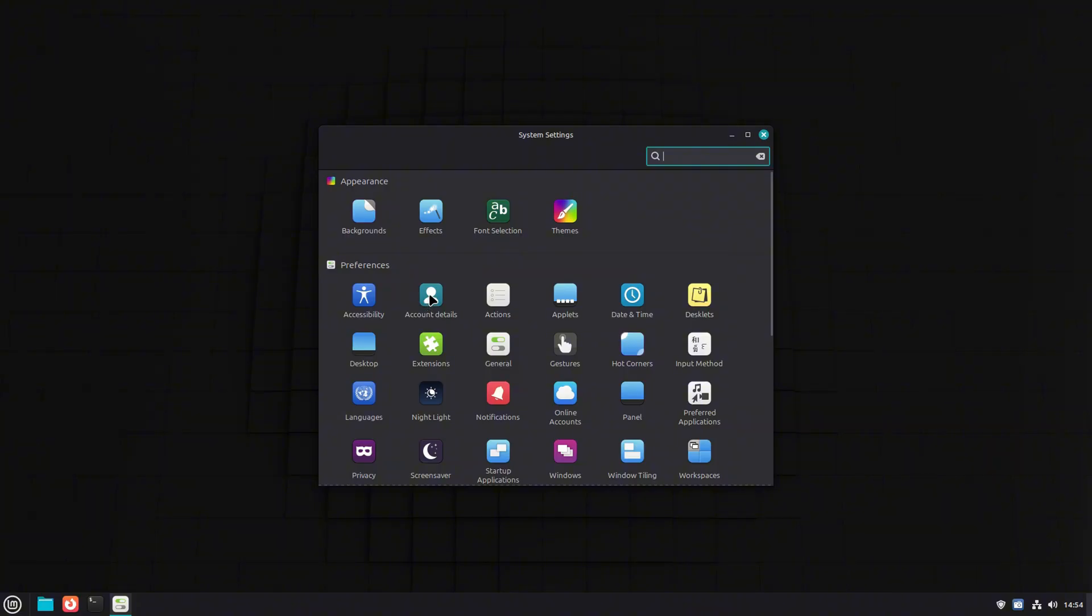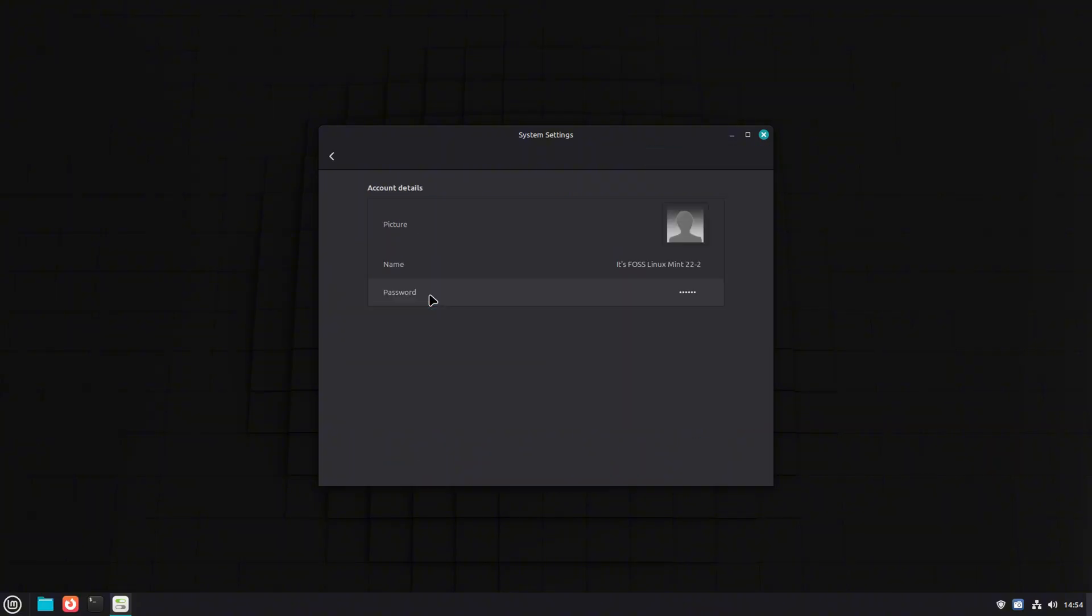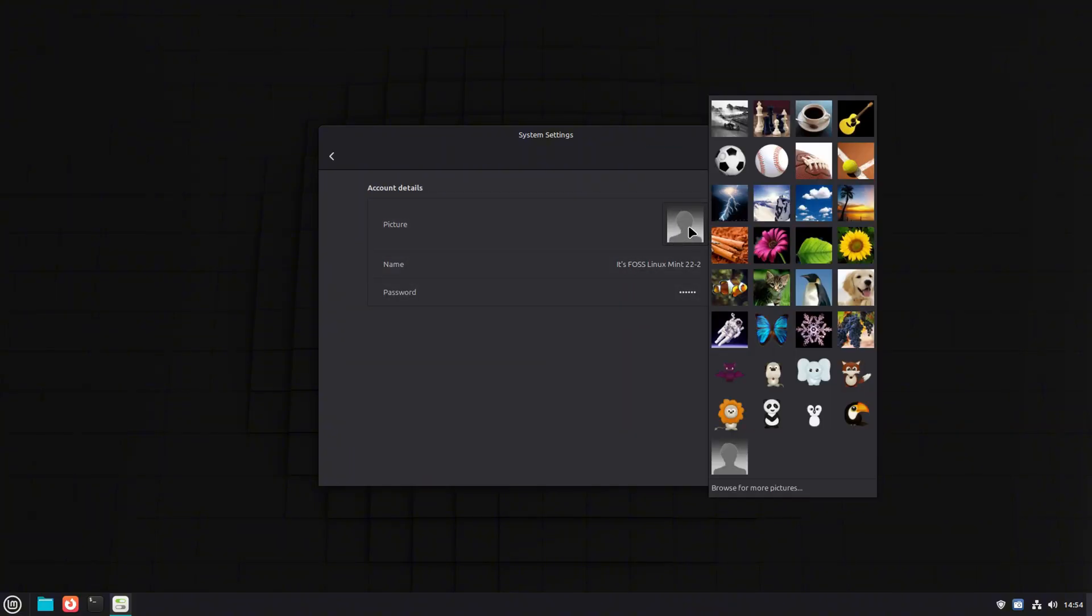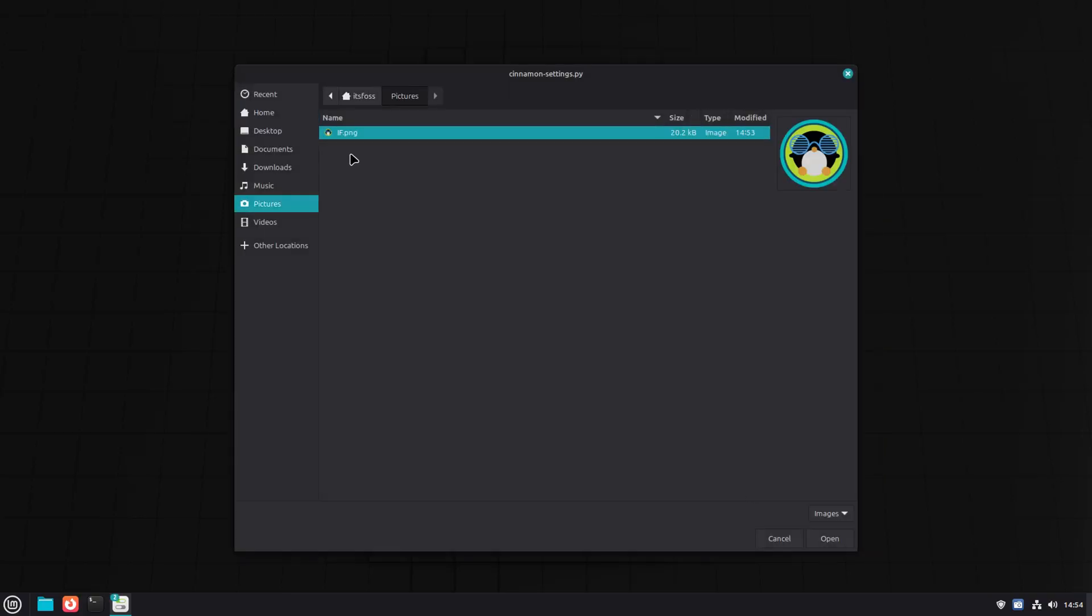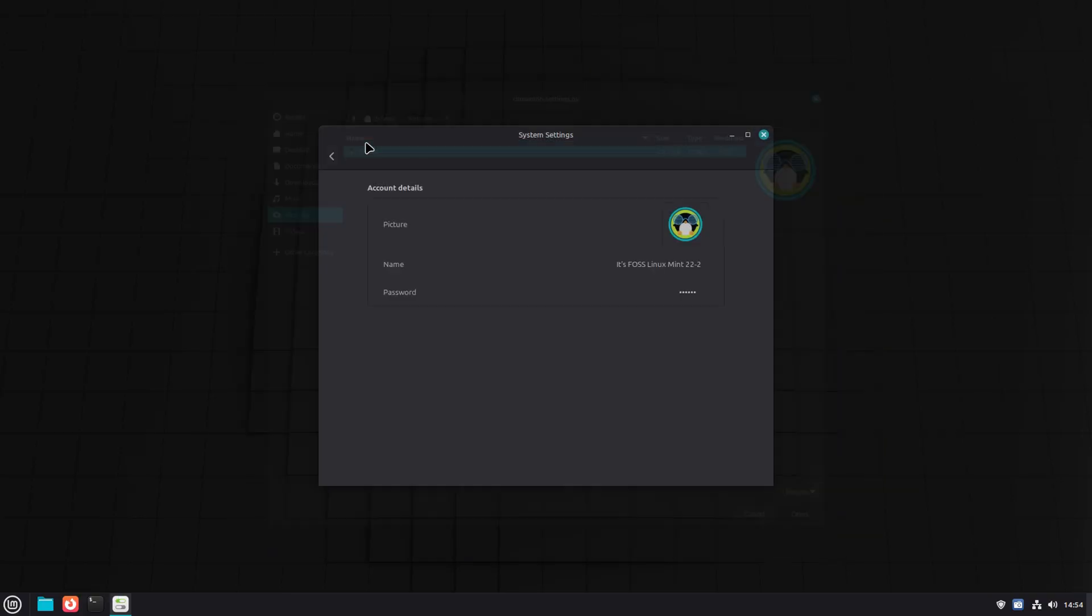On top of that, user avatars are finally supported. If you share your computer with family, it is now way easier to spot your account at a glance.